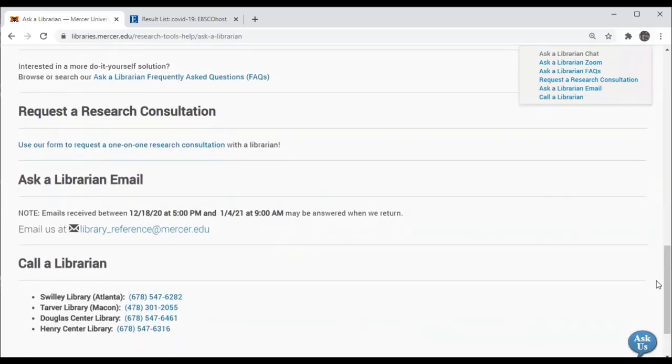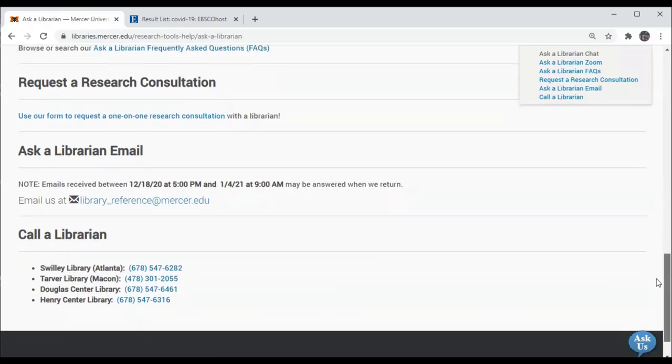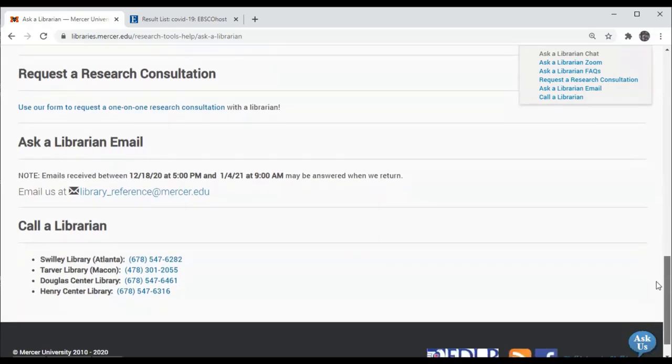You can go to our frequently asked questions web page or you can call us at the Swilley Library, the Tarver Library, or the Douglas County or Henry County Libraries. Thank you.